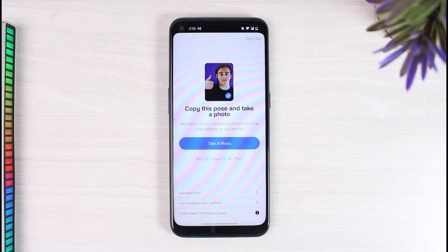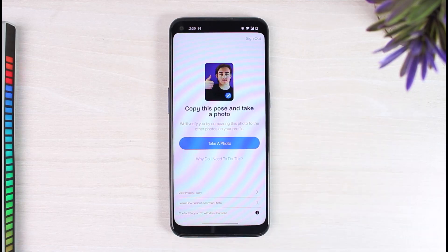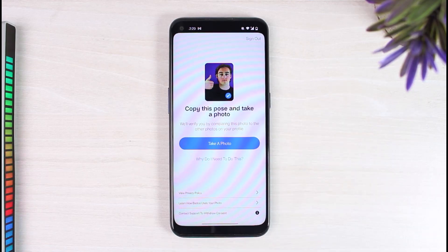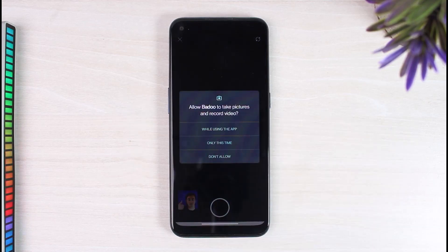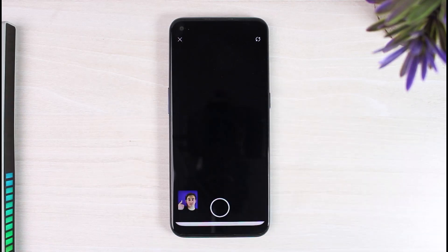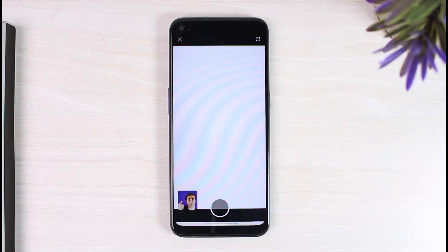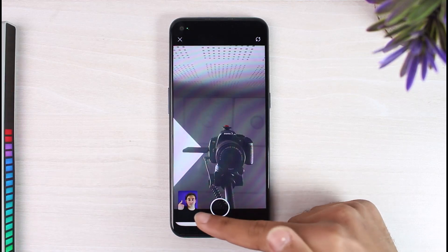All you have to do to verify your profile is simply copy this post shown right over here by simply pointing your thumb. Then you'll have to take a photo, so simply tap on the option 'Take a Photo'. Now you'll have to allow Bodu to take photos and record videos on the app, so simply allow permissions. It will then open your front camera where you'll have to take a photo in this post.